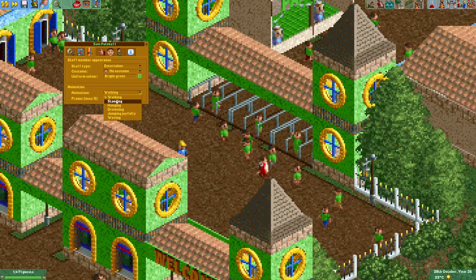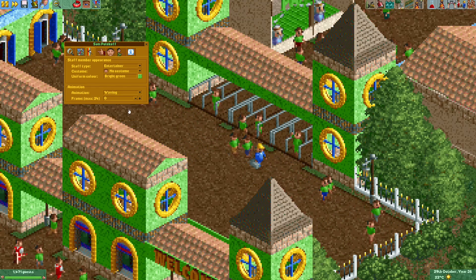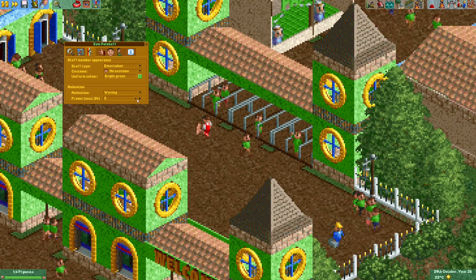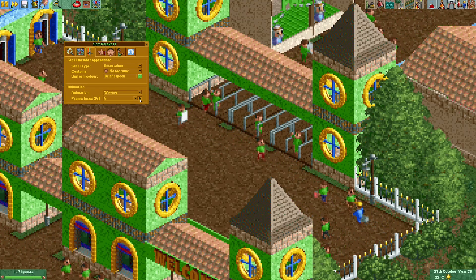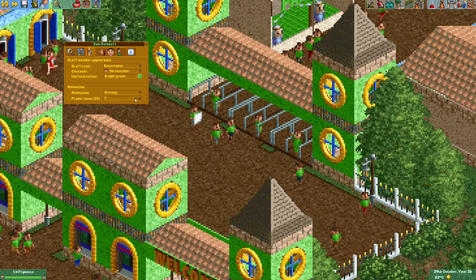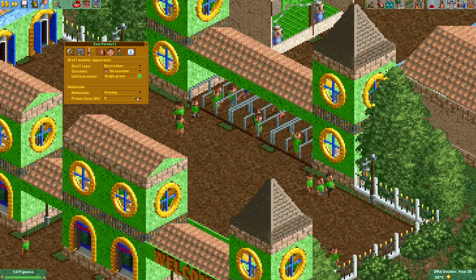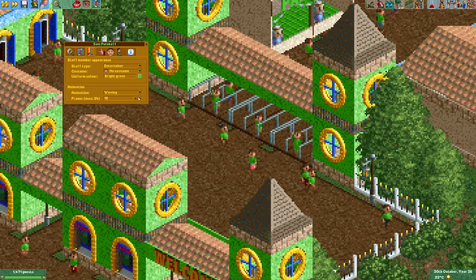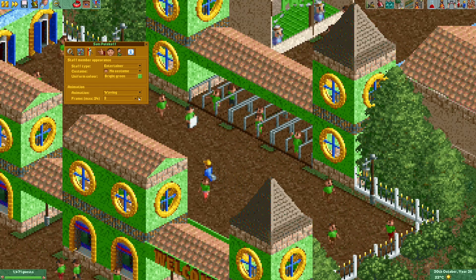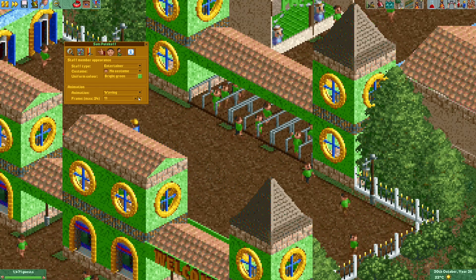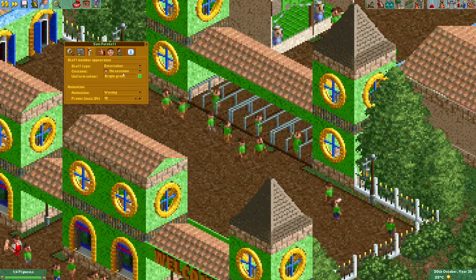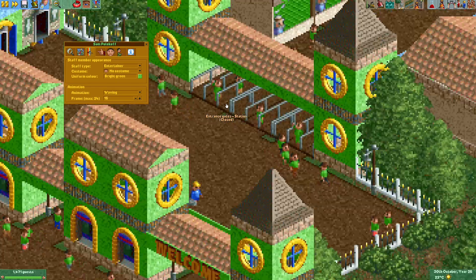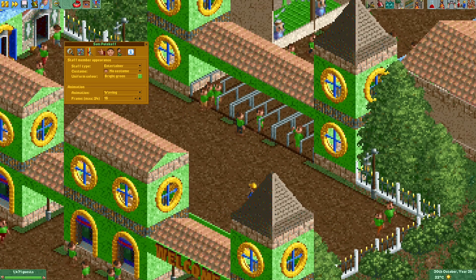Right now it's in the walking animation, but I can put it in the waving animation. Then you can select the frame you want the staff member to have in that animation. As I go through these animation frames you can see the staff member now waving.